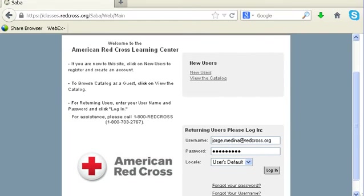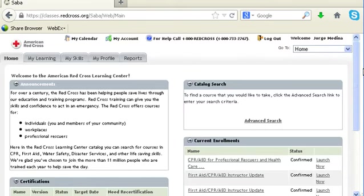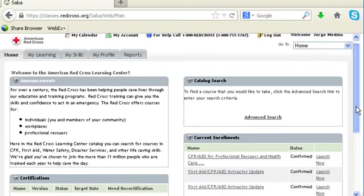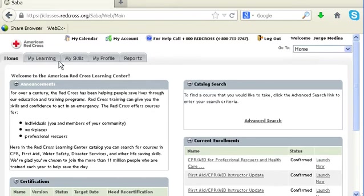The Learning Center is our Learning Management System, which houses all of our classroom activities and records. You can click here if you forgot your password or username to get into the Learning Center. Any other login issues or utility issues with the Learning Center, you can call 1-800-RED-CROSS, which is 1-800-733-2767. Once I log in, I'll be able to see under the Home tab a catalog search to search for courses and register, as well as my current enrollments. From here, I can launch any of my online learning.